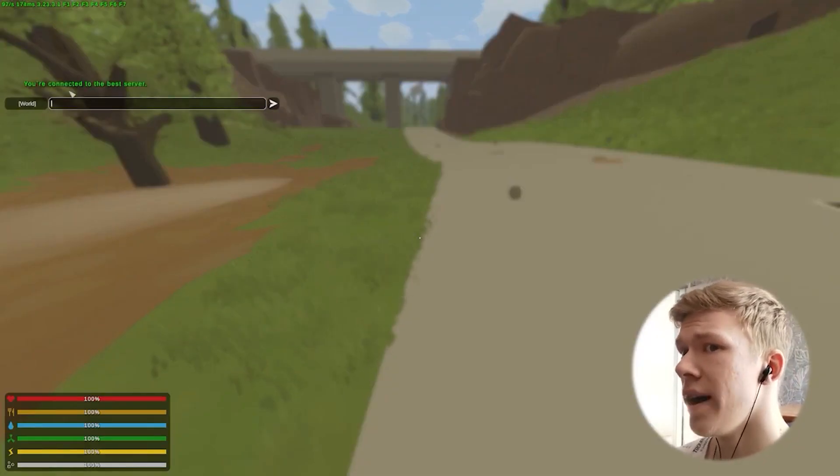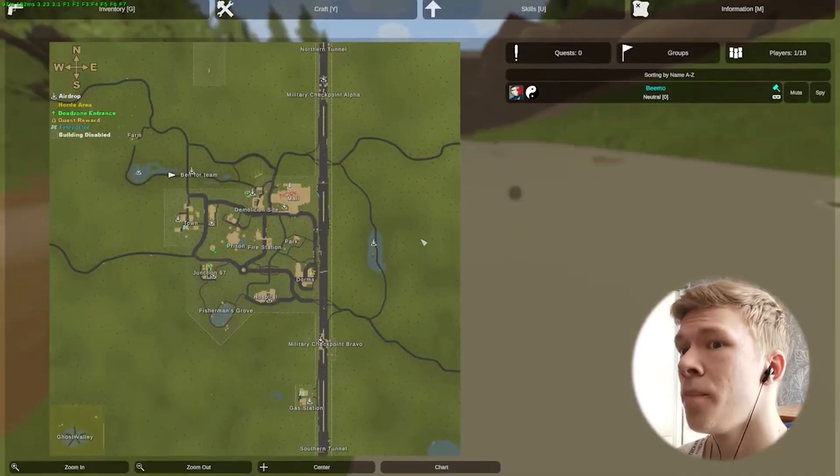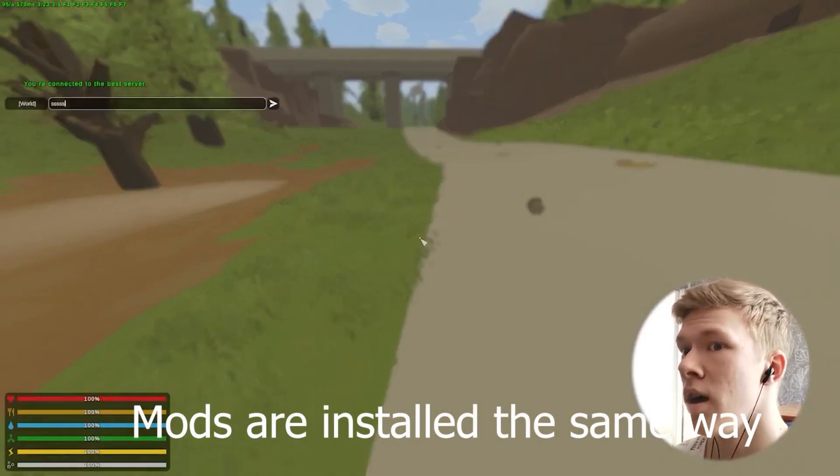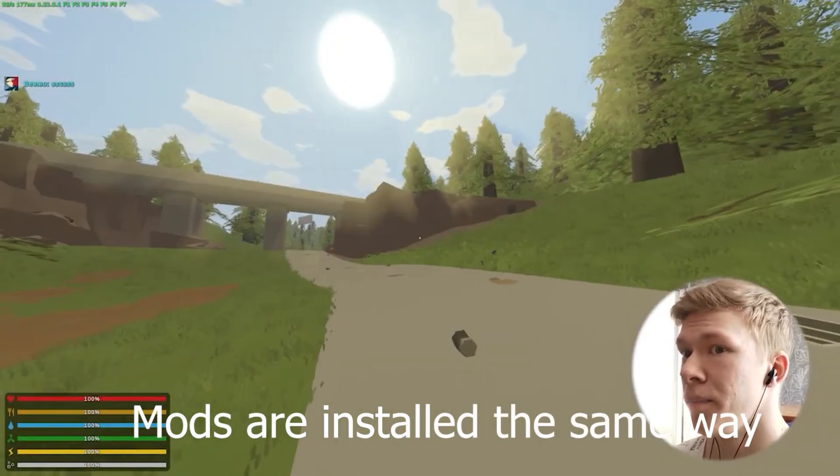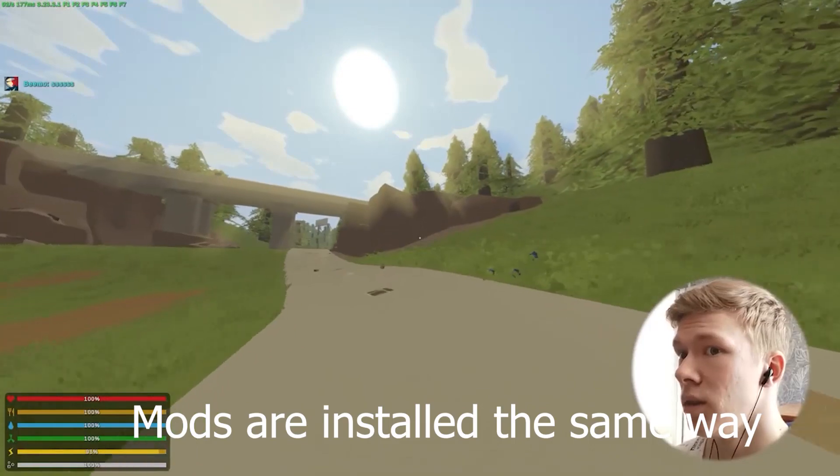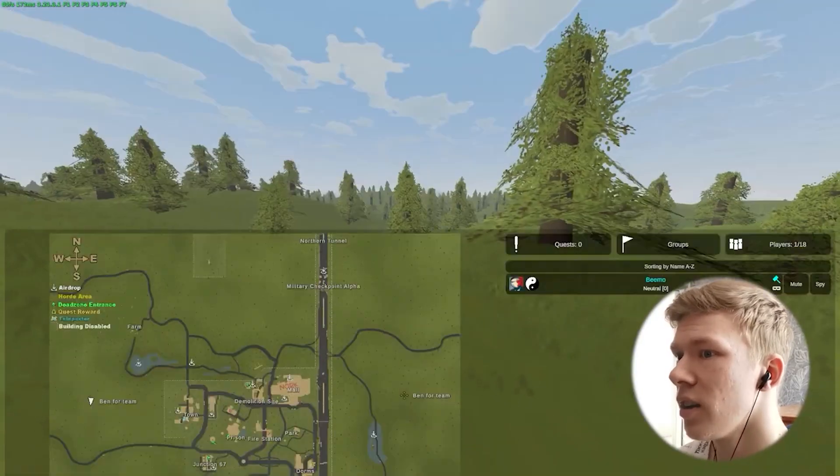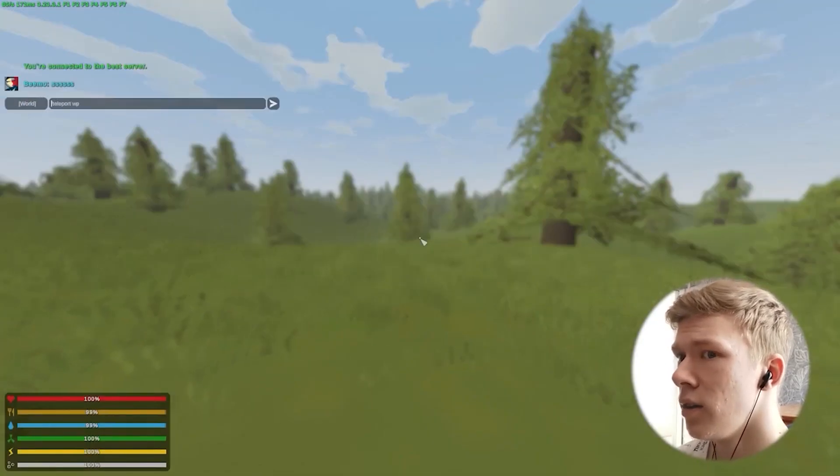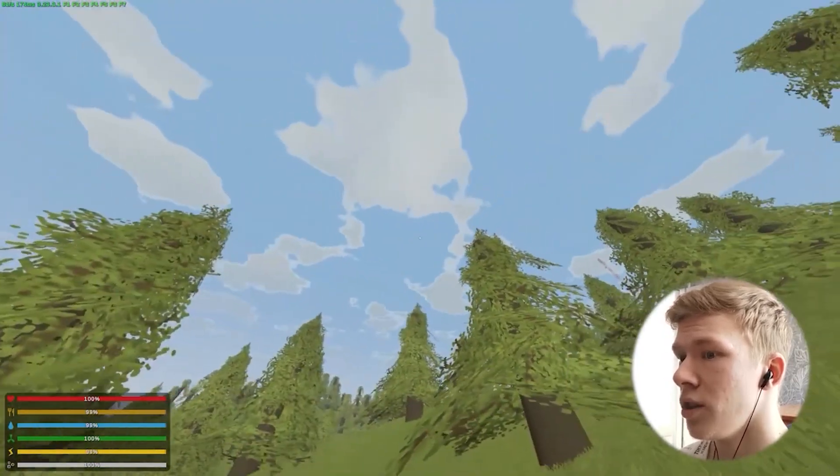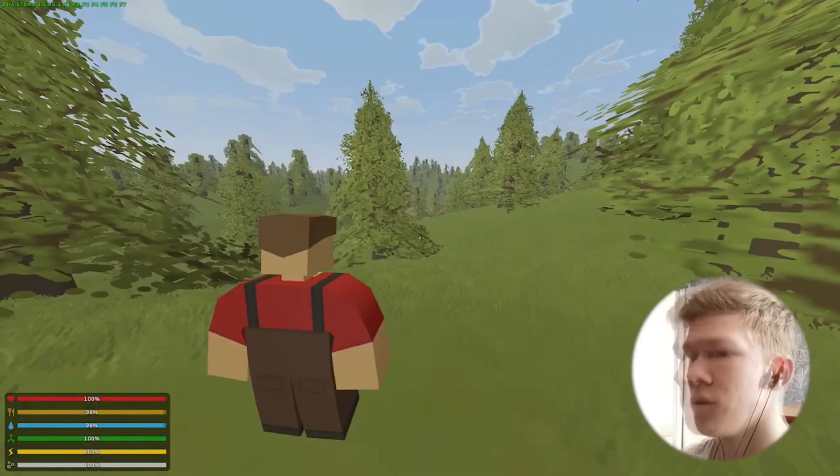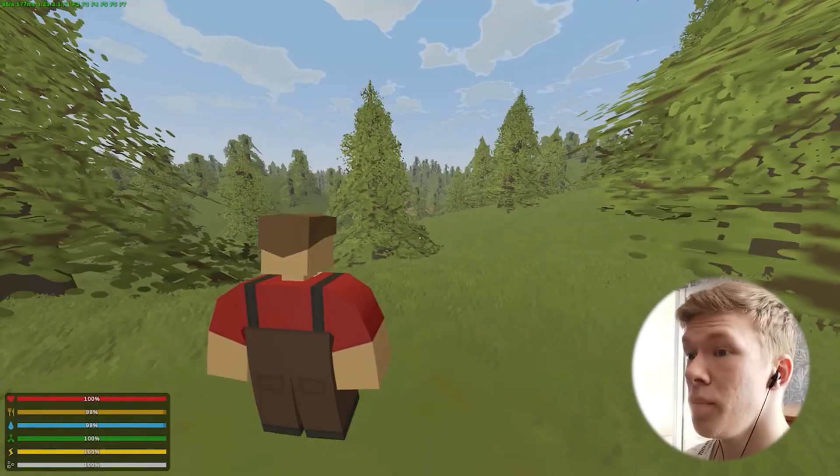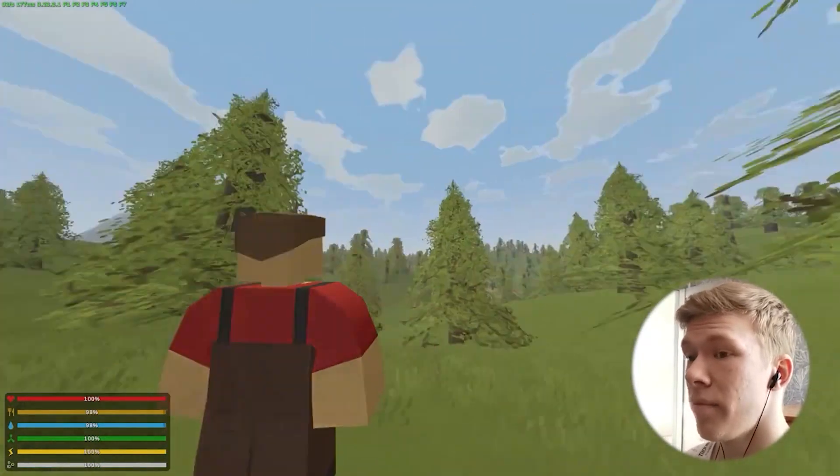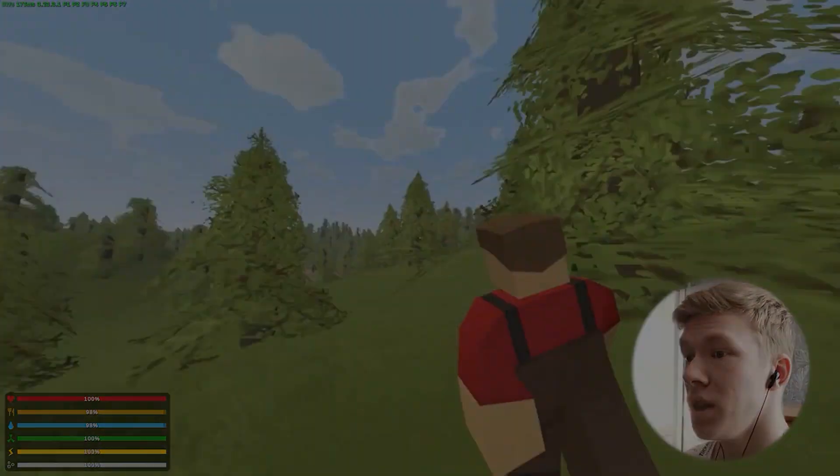Now we are connected and we can see our welcome message. Also, we can see that we are admin. For example, I can click on the icon and type the teleport command and we can teleport. So that's a very simple way to set a map from Workshop of Steam.